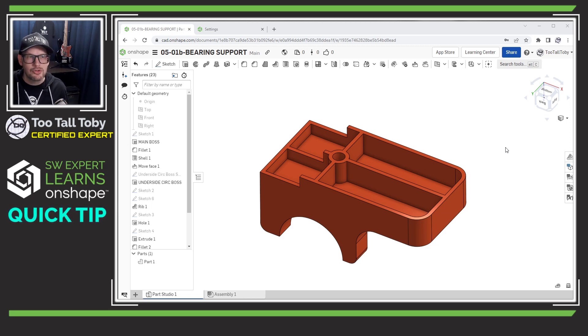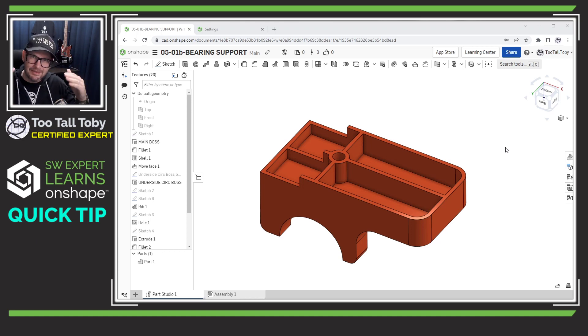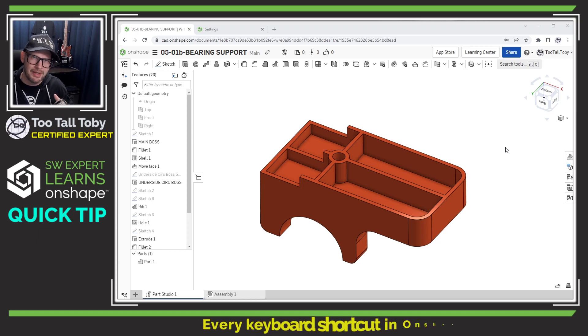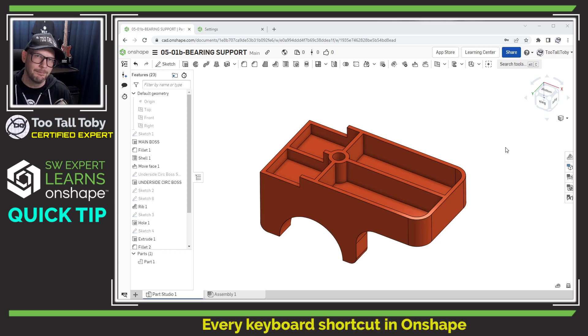Keyboard shortcuts can be a great way to streamline your workflow in any CAD system, but getting a list of all the available keyboard shortcuts can also be a great way to get acclimated with a new CAD system.